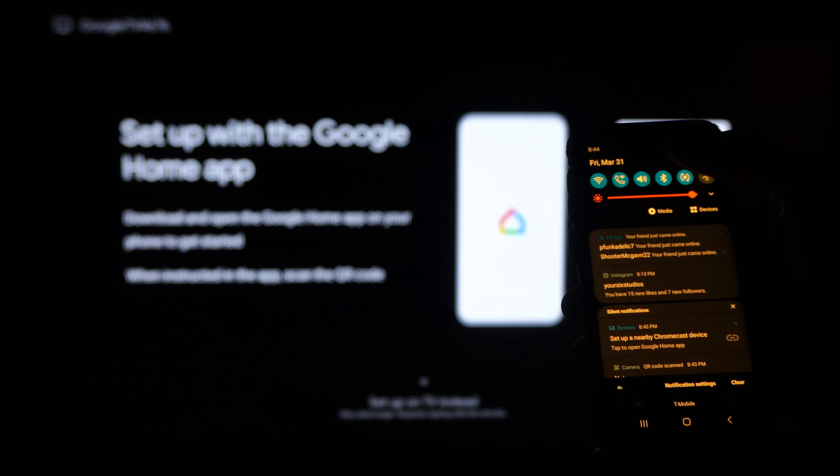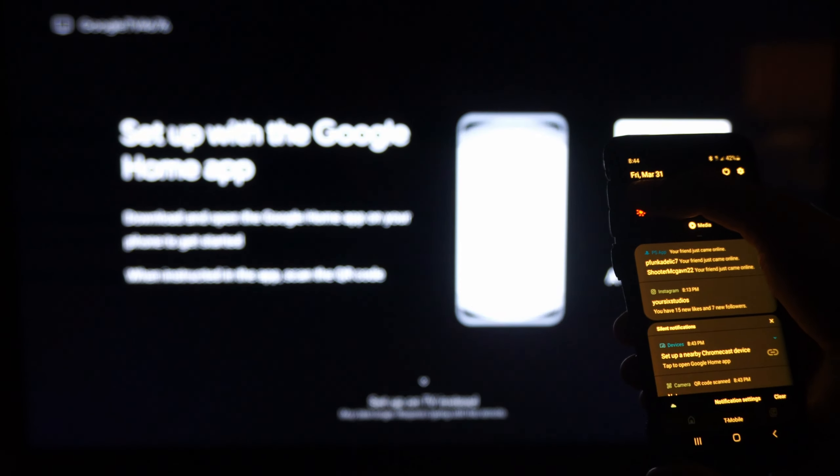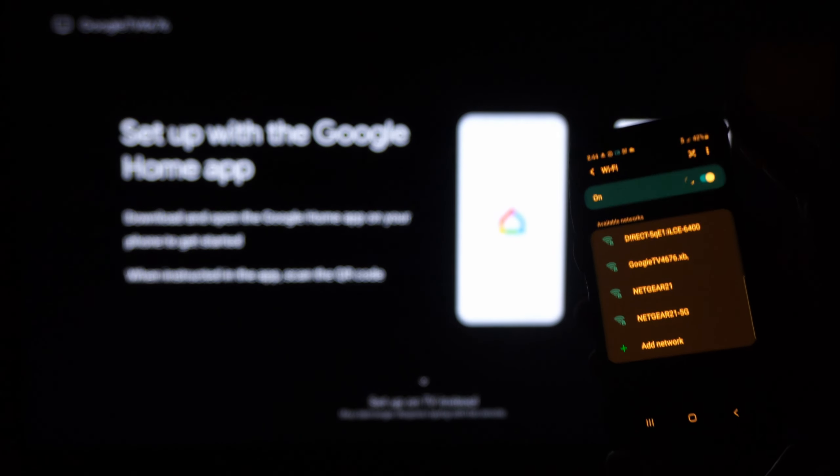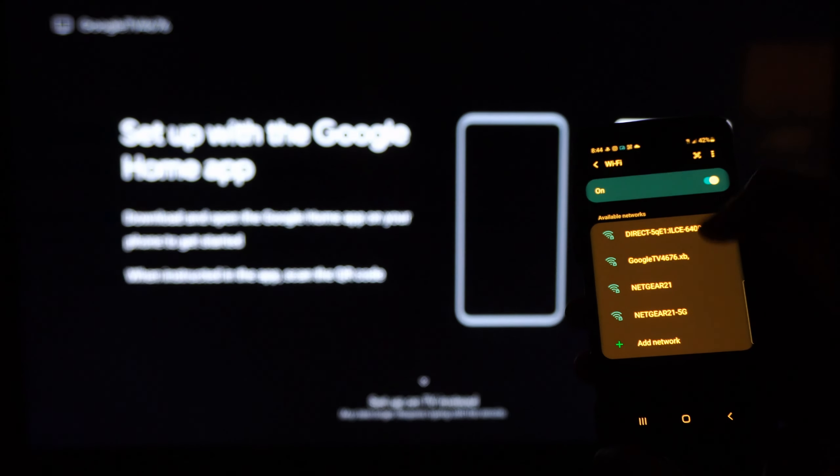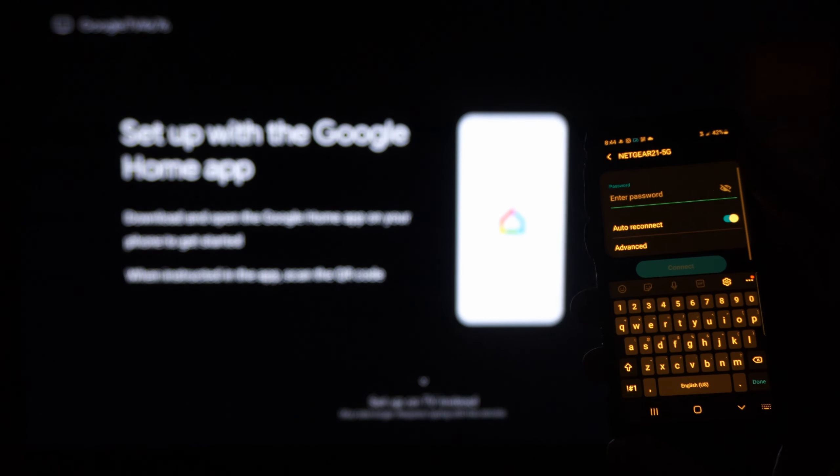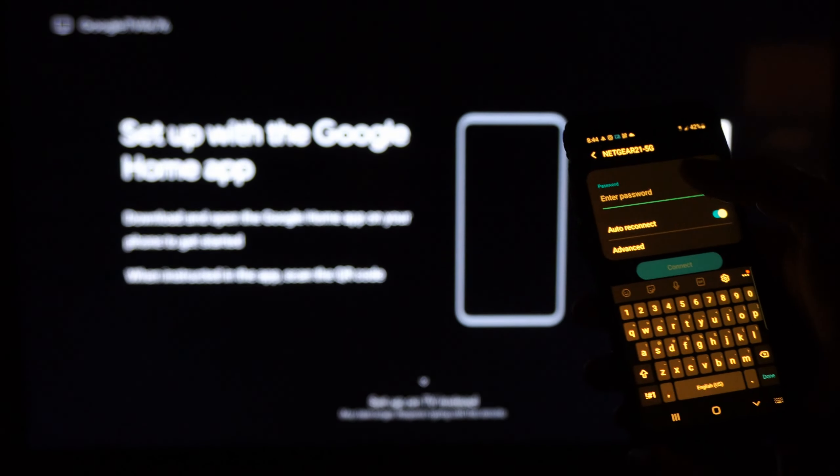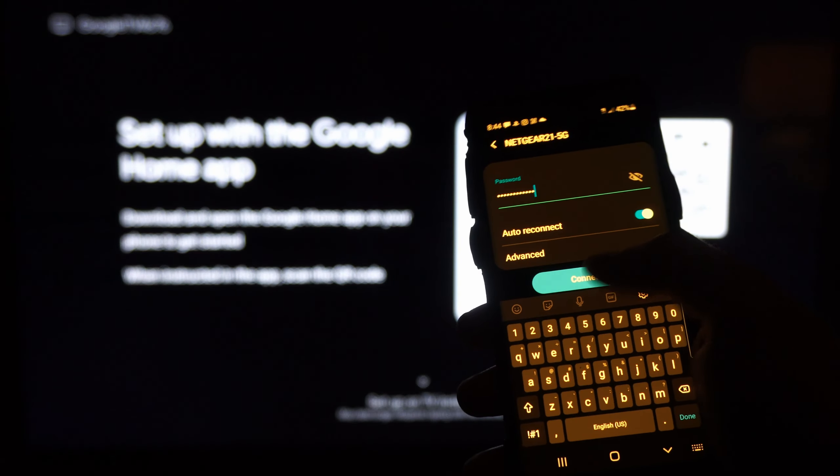If we scroll down from the top and then go to Wi-Fi, let's hold down Wi-Fi, then connect to the same Wi-Fi as your Google TV. So mine is Netgear 5G. Then type in password, then go to connect.